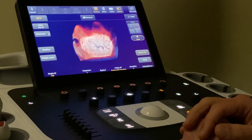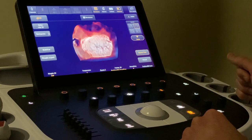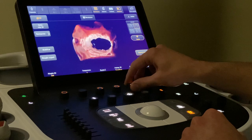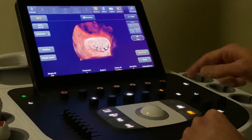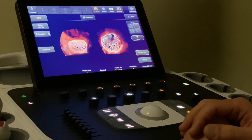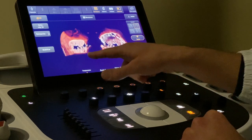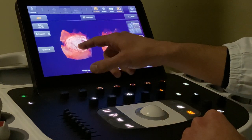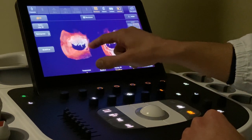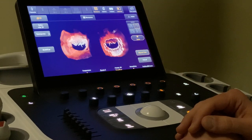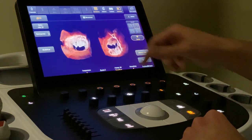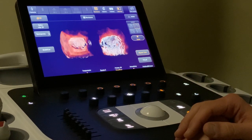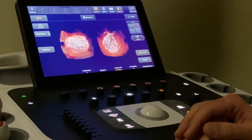Finally, there is another button called dual, that allows us to see the valve from both the arterial and the ventricular side simultaneously. On one side we see A1, A2, A3, P1, P2, P3, and on the other side it is mirrored — A3, A2, A1, P3, P2, P1. This could be very interesting if there is a flail or chordae rupture and we want to see the ventricular side of the valve.